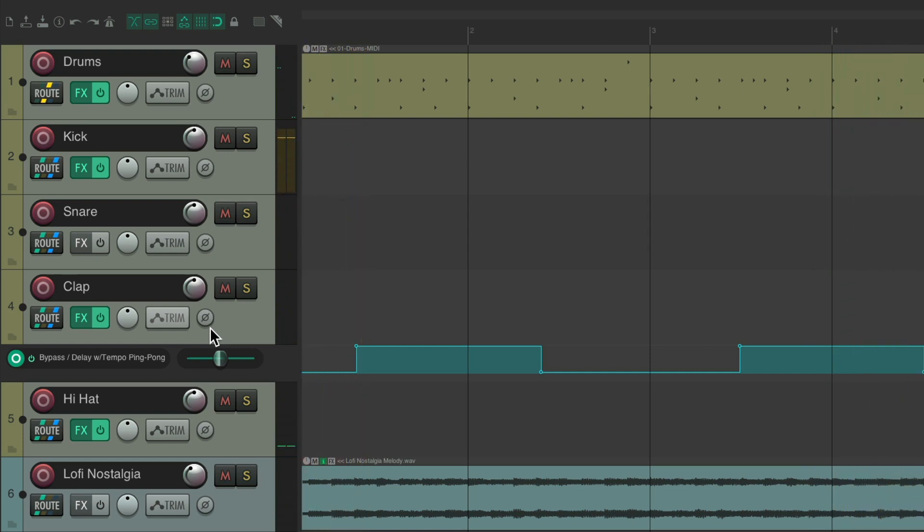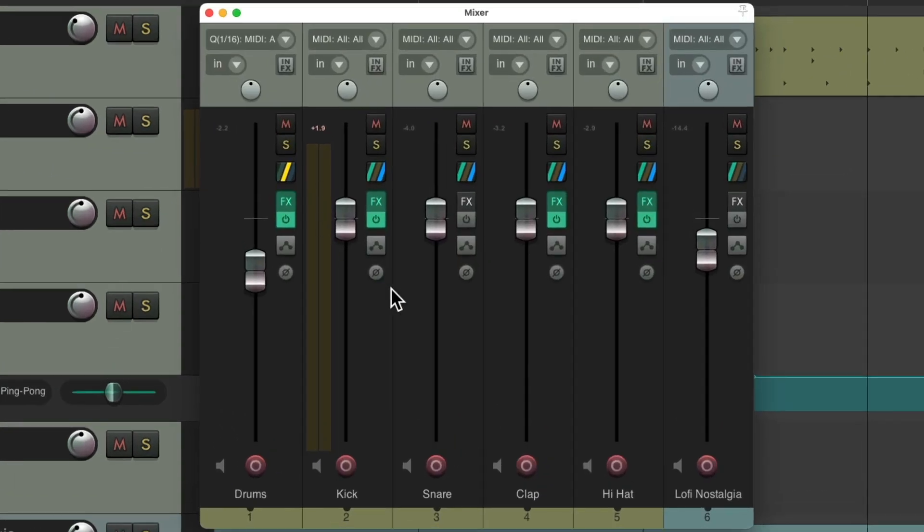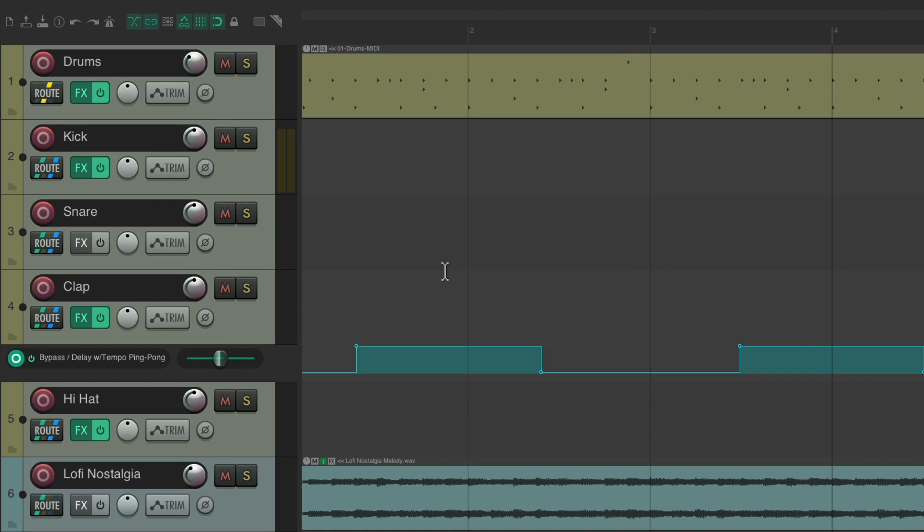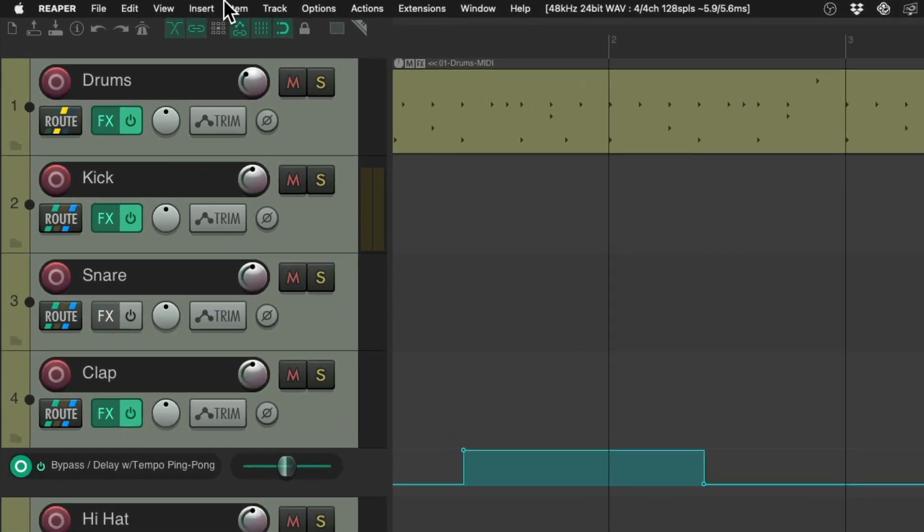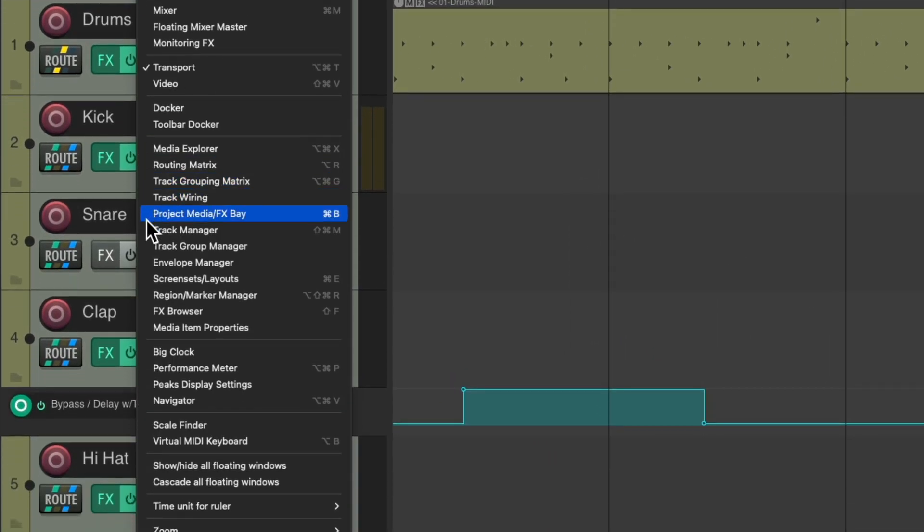But more importantly, now we can mix it with our mixer right in here. But first, I like to separate these tracks for the track control panel and the mixer, which we can do by going to the view menu and going to the track manager.